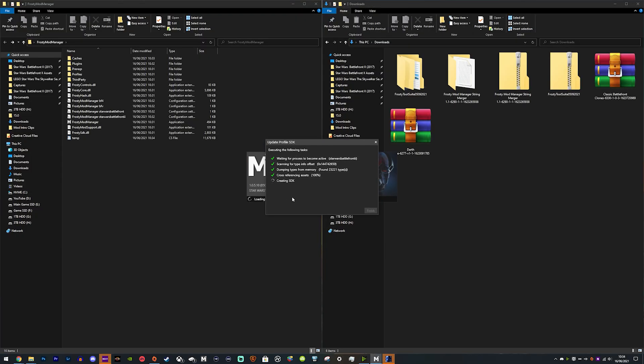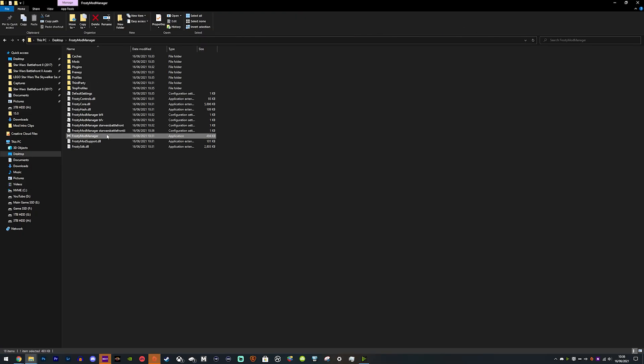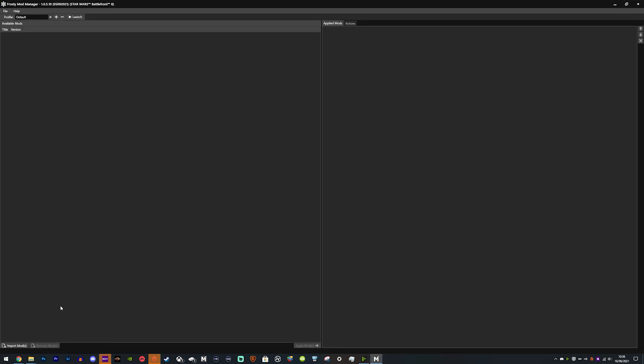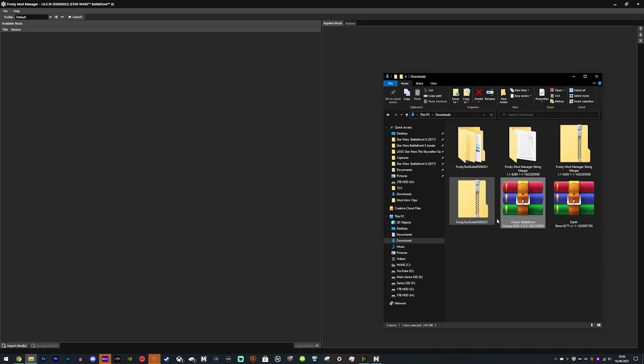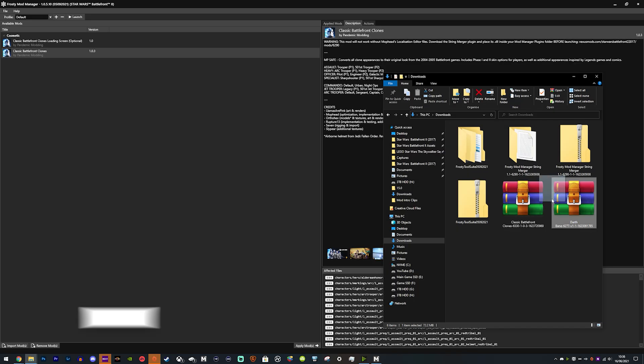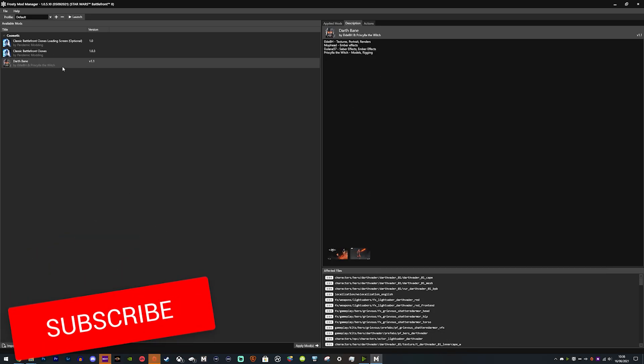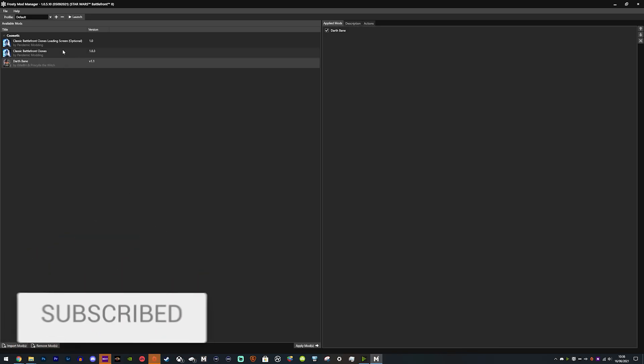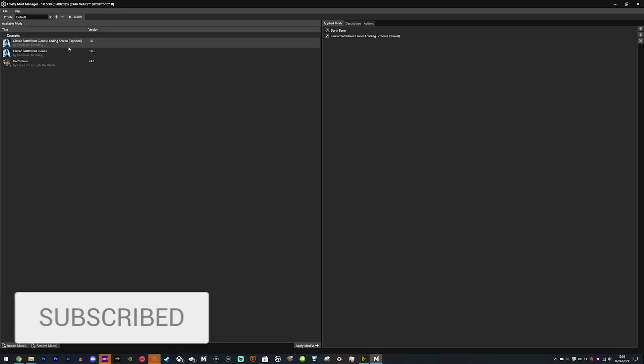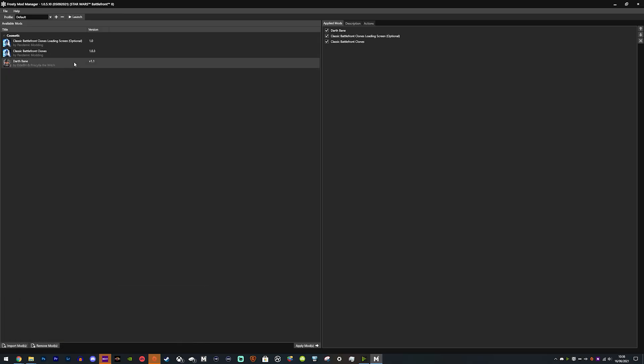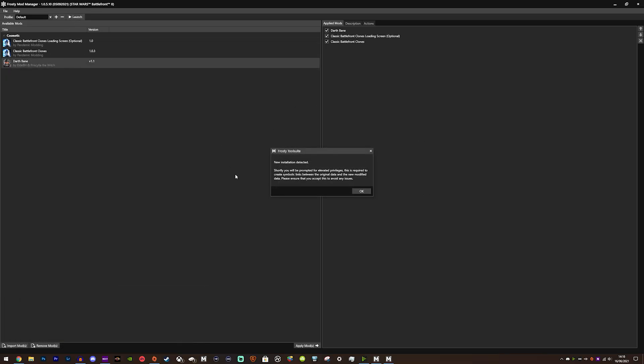Then you can open the Frosty Mod Manager and install mods just like you previously did on older versions. Just drag over the mods and they will install. These are two mods that only work with the alpha versions. You just select them like you normally would to enable them, hit Launch, and the game will launch with these mods enabled.